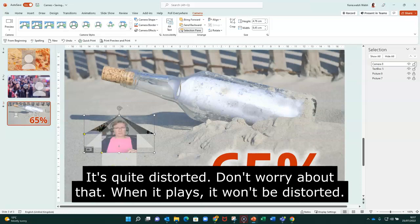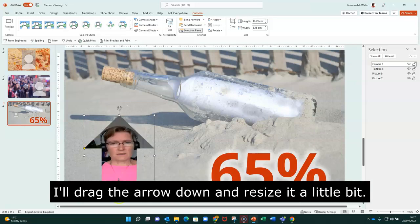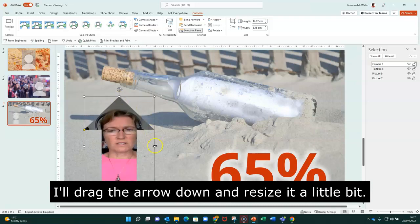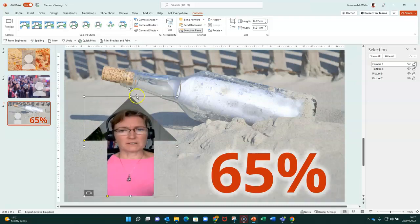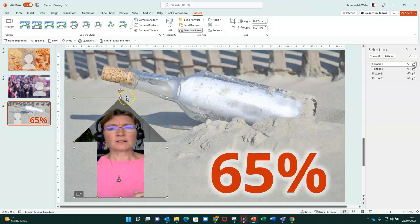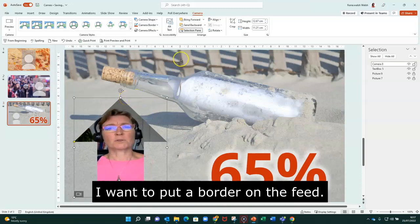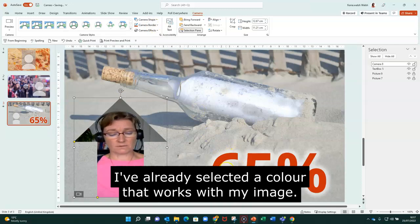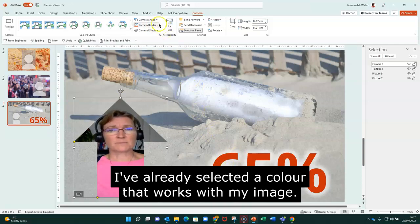I'm going to drag the arrow down and just resize that a little bit. There we go. Now, for this one, I want to put a border on it. And I've already picked the color or selected the color that works in my text.